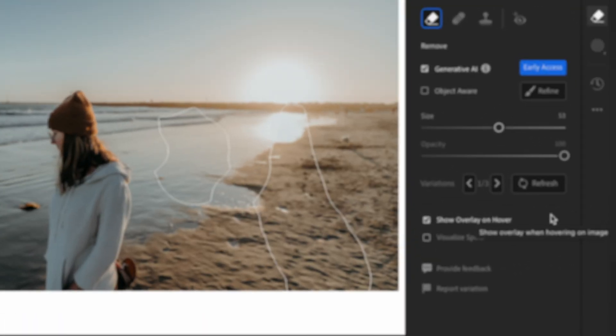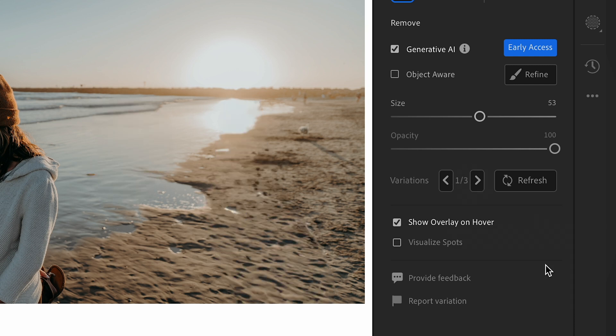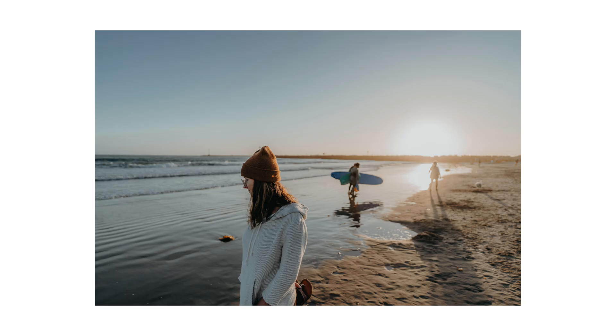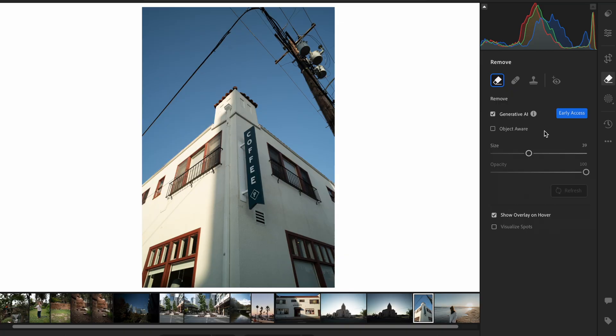Every time you use the generative remove tool, you will be presented with three variations of the new image wherever your selections were made in your photo, which is great because you can find the variation that works best. If those first three variations don't work for you, you can always hit refresh and Lightroom will generate three more variations for you.